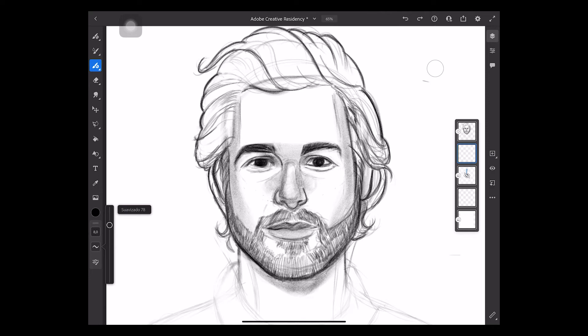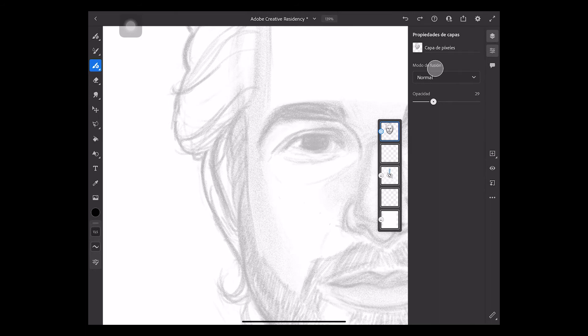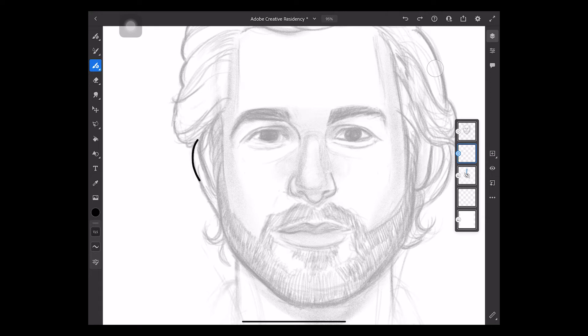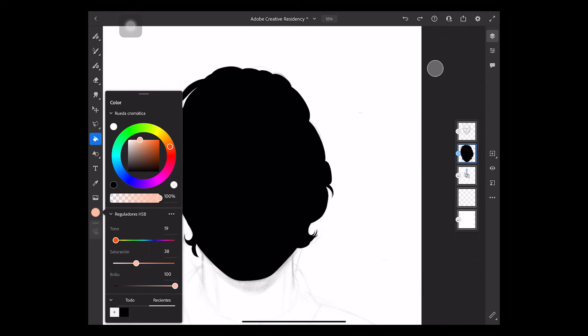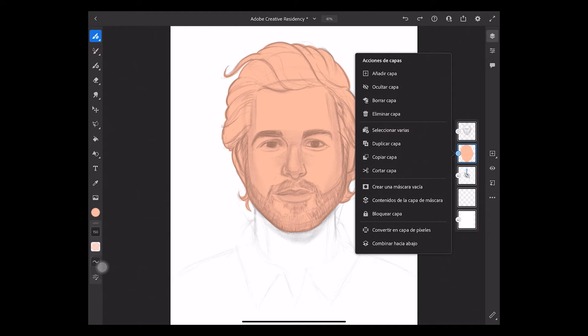You can edit the opacity of your sketch layer and select Lock Transparency in the same menu. And this will help us only paint inside the shape of the portrait.